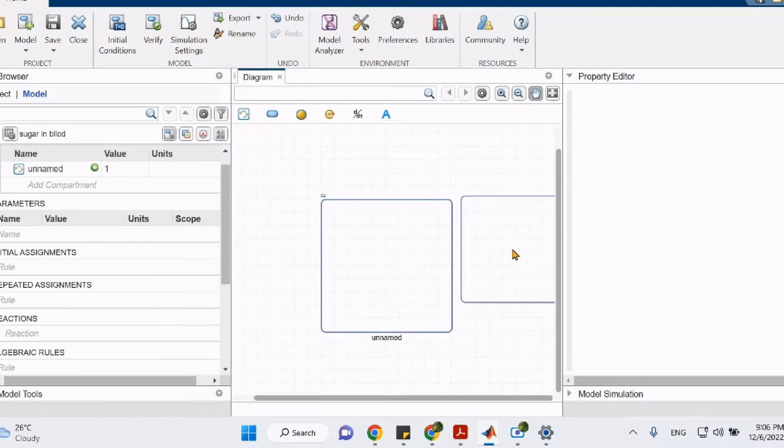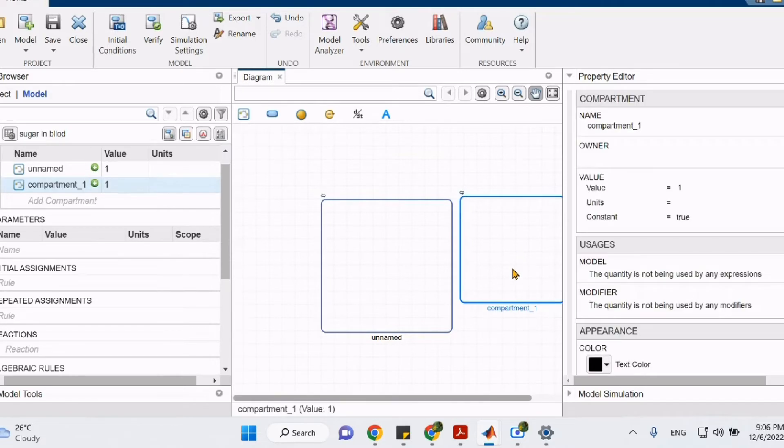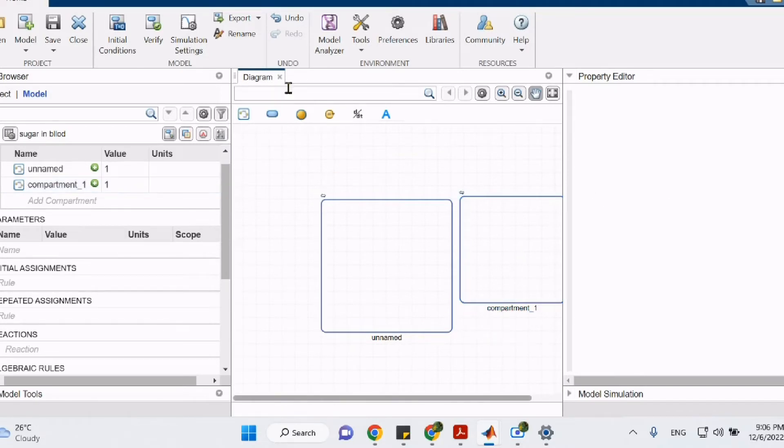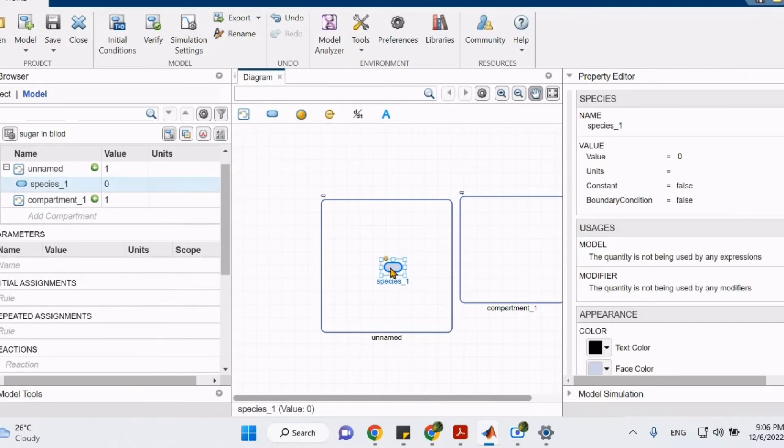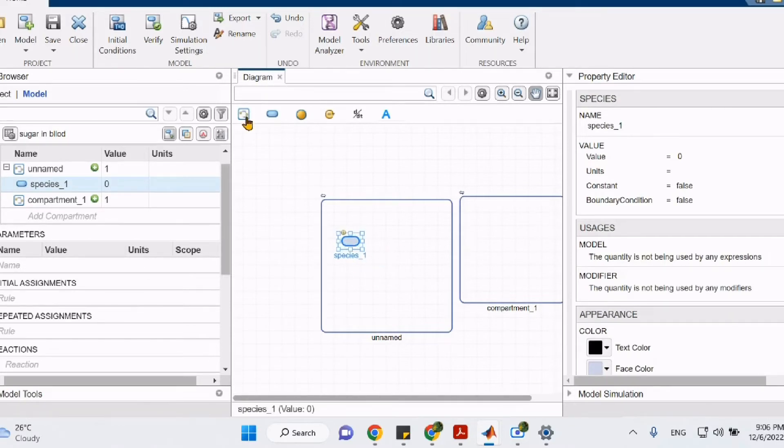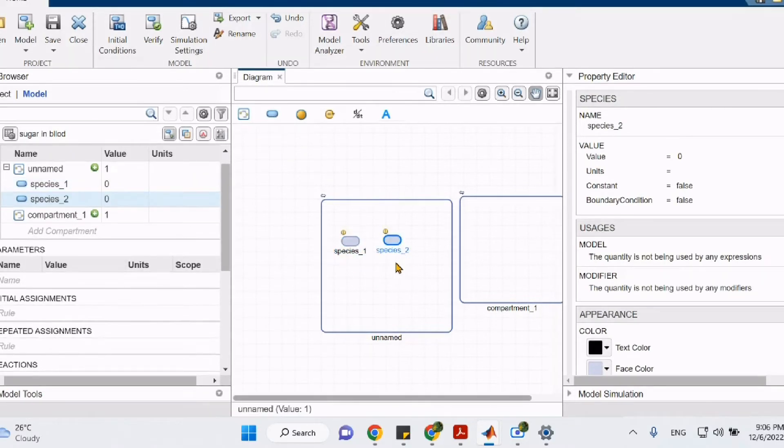As you saw earlier, once we opened Symbiology, there was a compartment available by default. Moving on to Species. Species are used to represent chemical compounds that will participate in a reaction. Species can be things like DNA, glucose, or even proteins. Let's apply what we've learned so far and start building our first model.